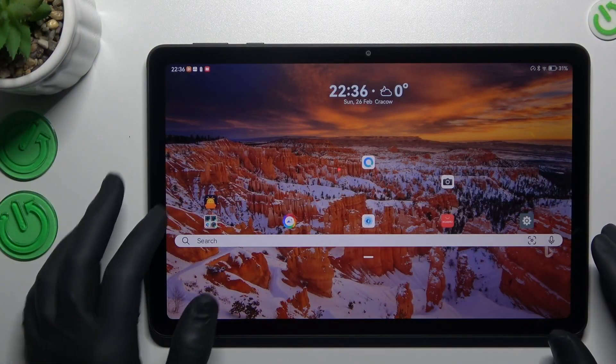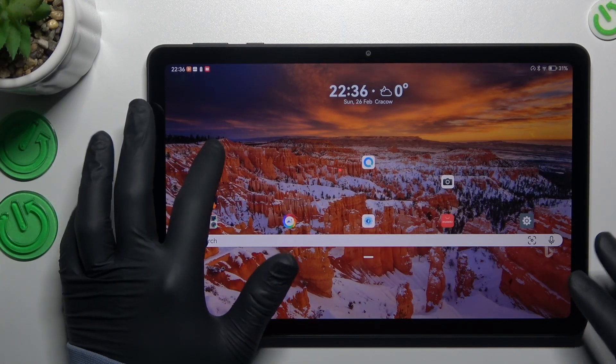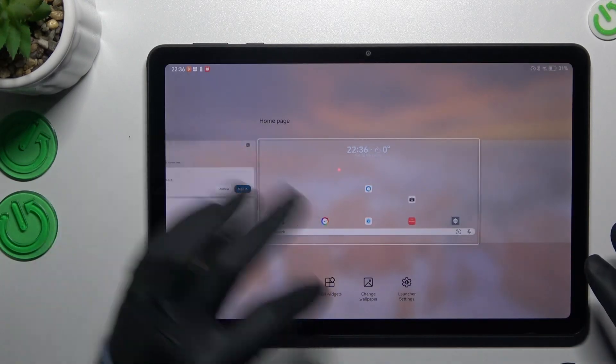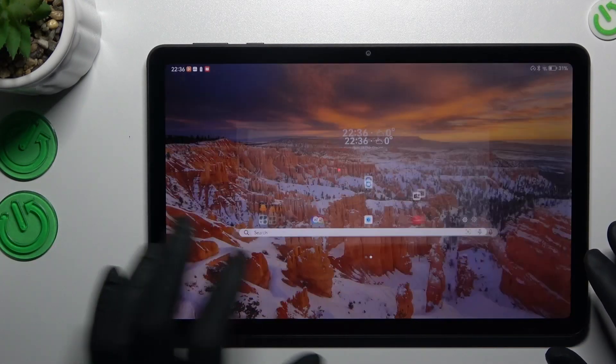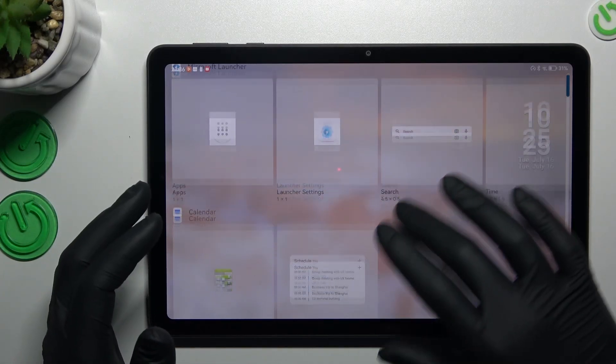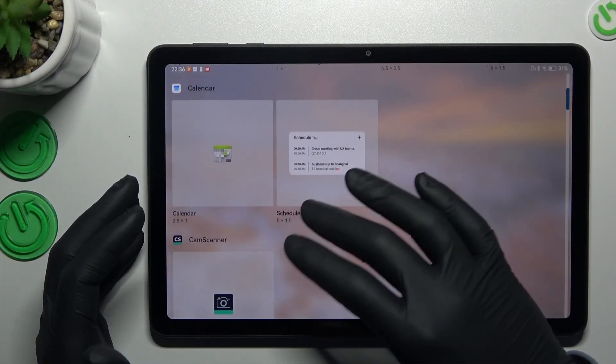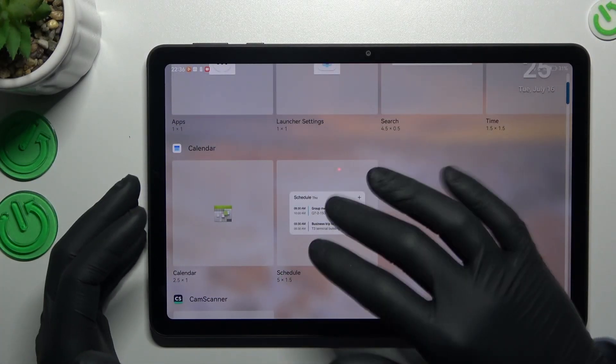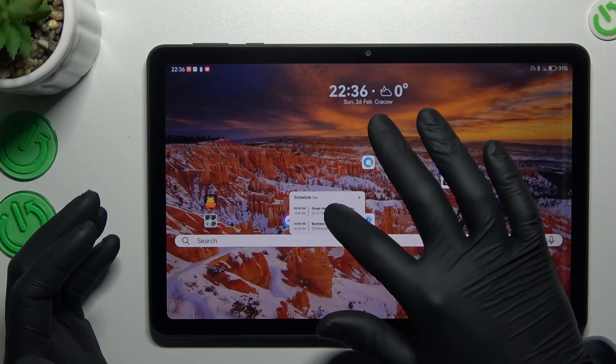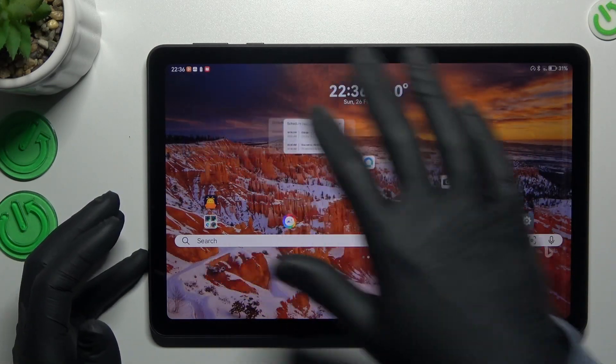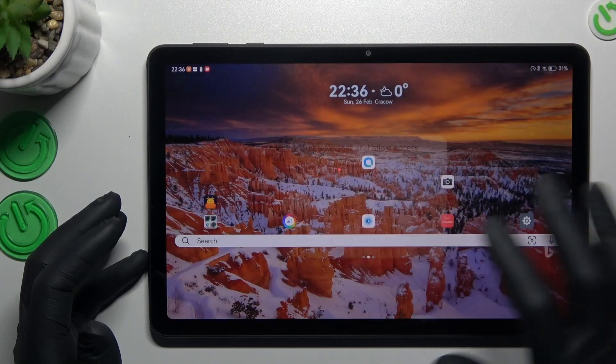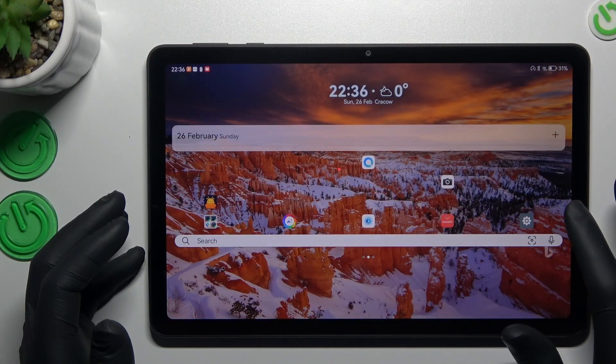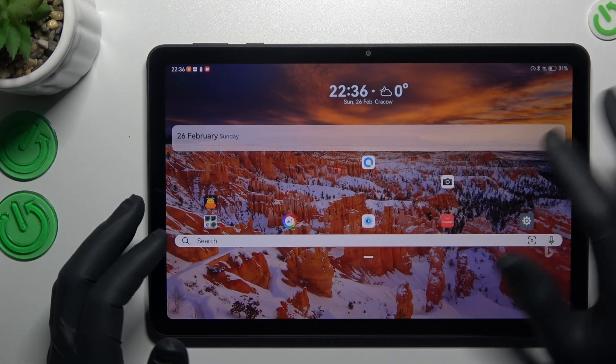We start from the widgets. If you want to add any, just hold your finger on an empty place on your home screen and choose add widgets. Now just look for the app, in my case the calendar for example, and just hold it and choose the place for it. Tap on create and that's it.